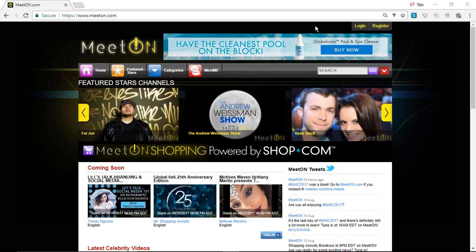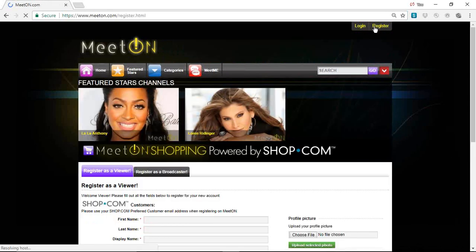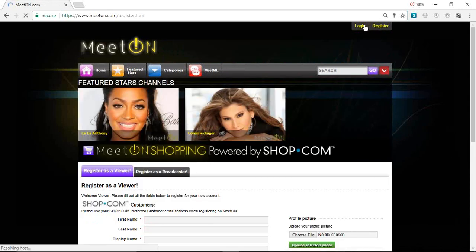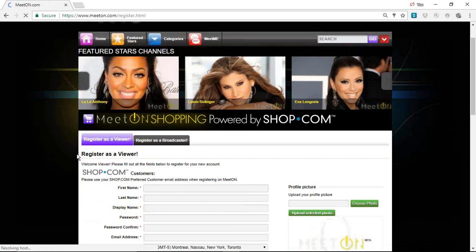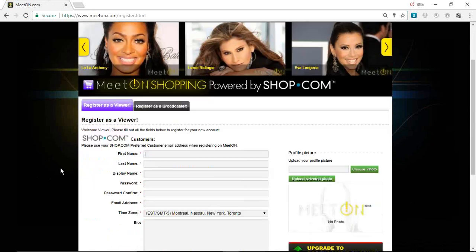What you would want to do is go to MeetOn.com, M-E-T-O-N.com. You'd first need to make sure that you're registered as a person able to watch things, so you want to go to the Register tab. You're going to fill out your information, and you can register as a viewer. Most of us are registered as viewers so that we'll be able to watch these videos when you log in.